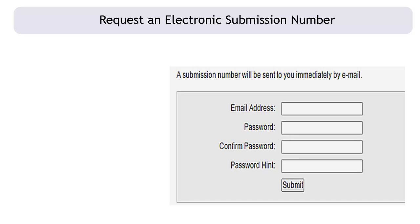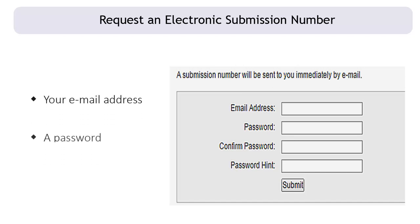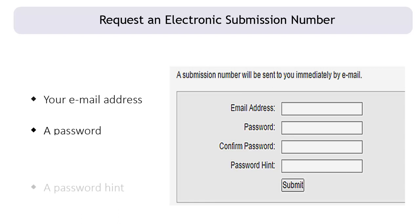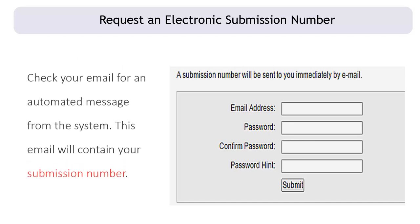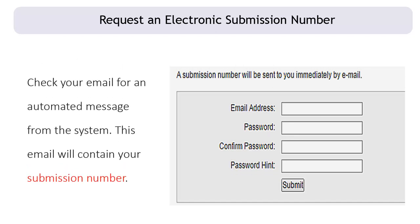On this page, enter the following in the appropriate fields: your email address; a password that contains at least one uppercase letter, at least one lowercase letter, at least one number or special character, and a minimum of 7 characters and a maximum of 15 characters; and a password hint that cannot be the same as the password. Then check your email for an automated message from the system — this email will contain your submission number.